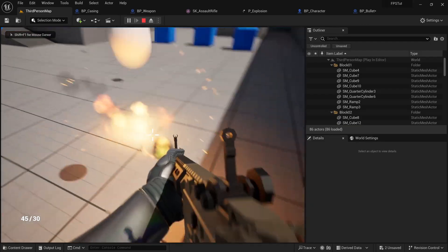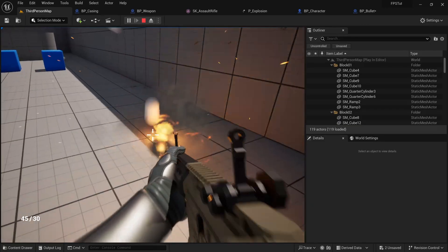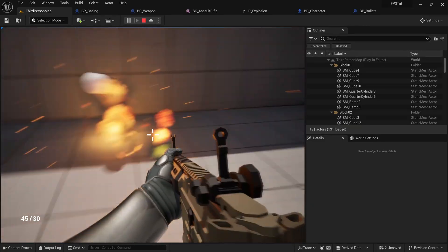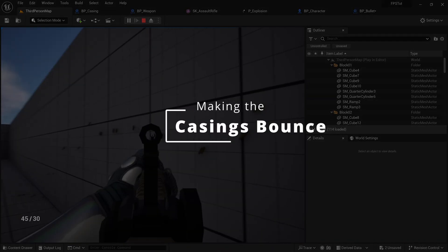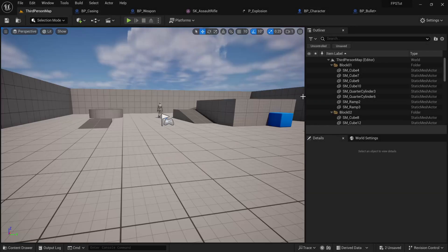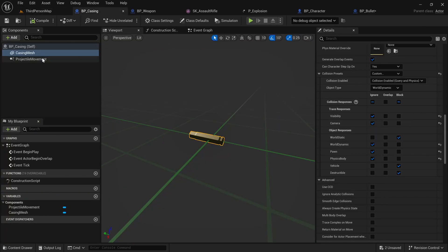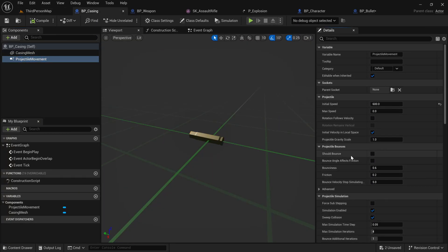Now bullets and casings spawn properly. You'll notice that the casings are getting stuck on the wall, so to fix this we just need to enable bouncing. Go to the Casing's Projectile Movement component, scroll to the top, and set Should Bounce to true — that is very important for this to work.